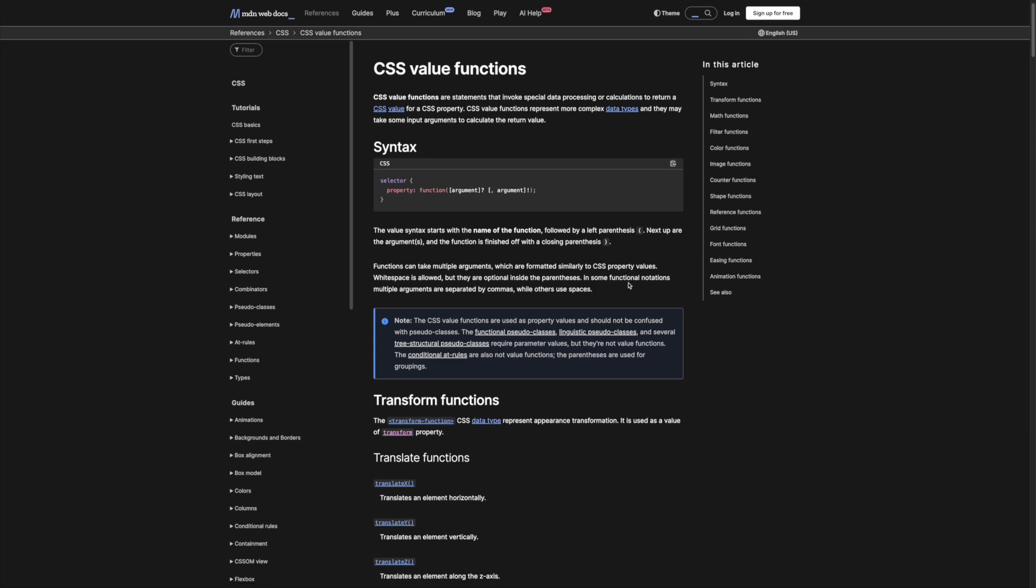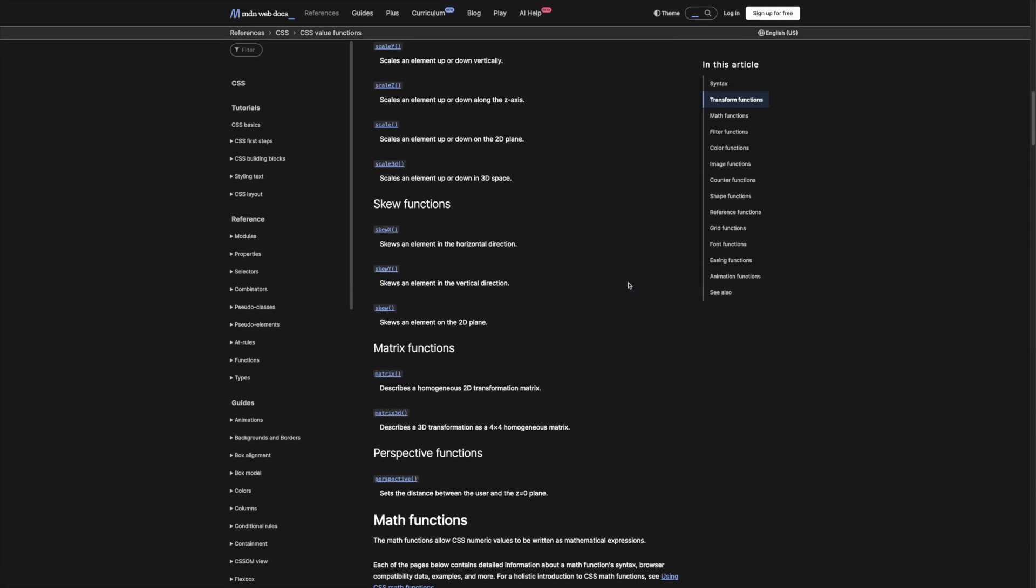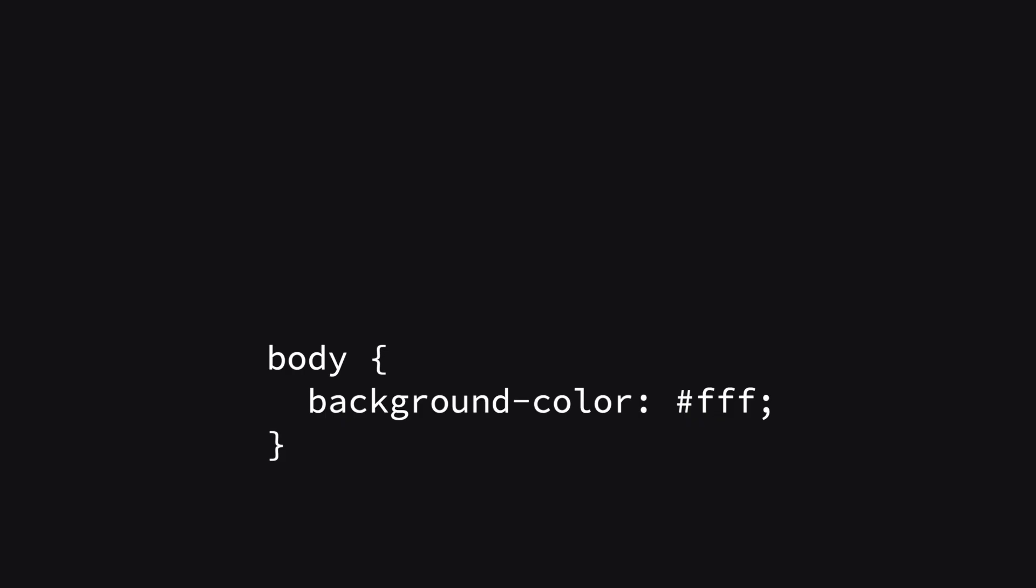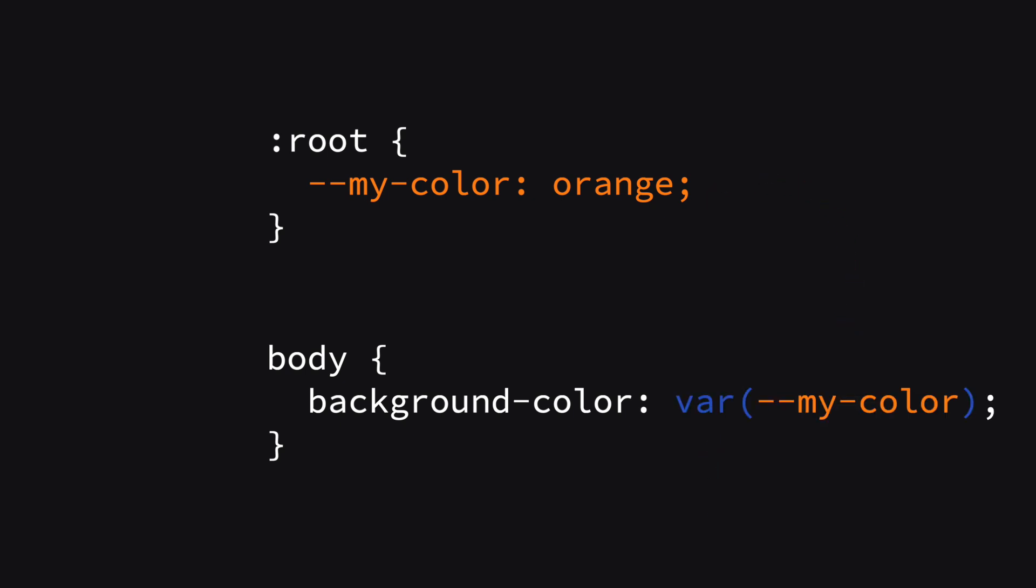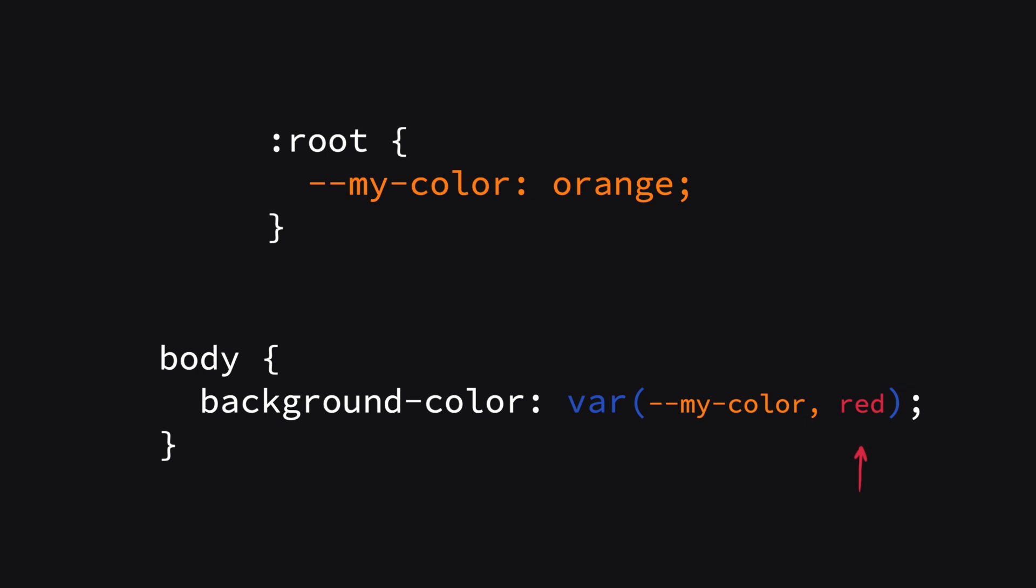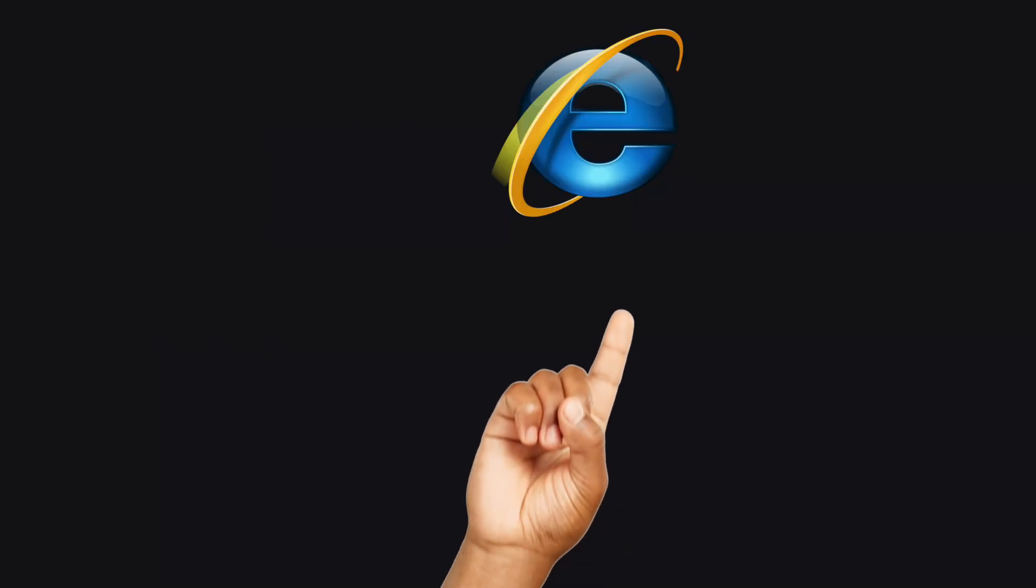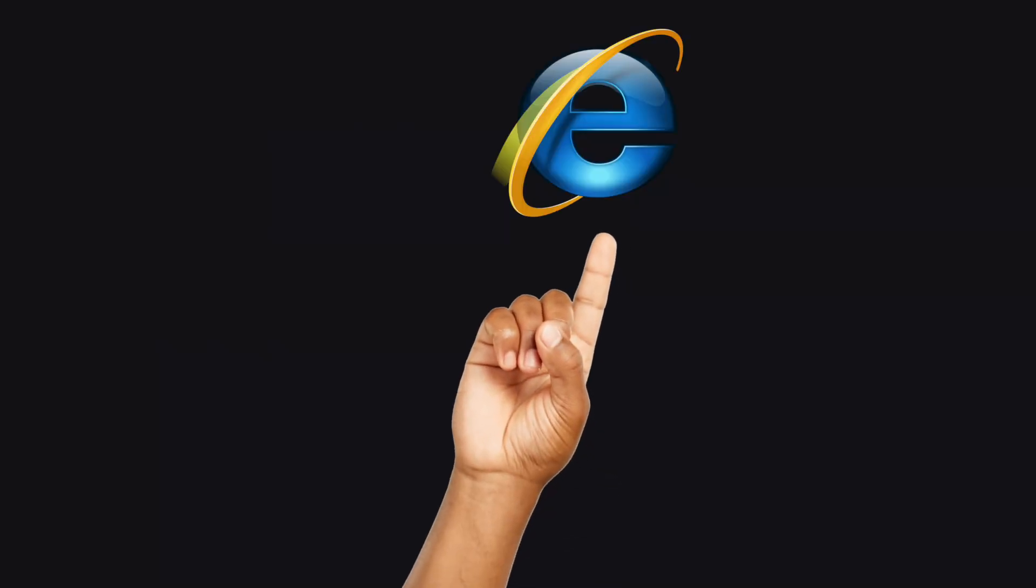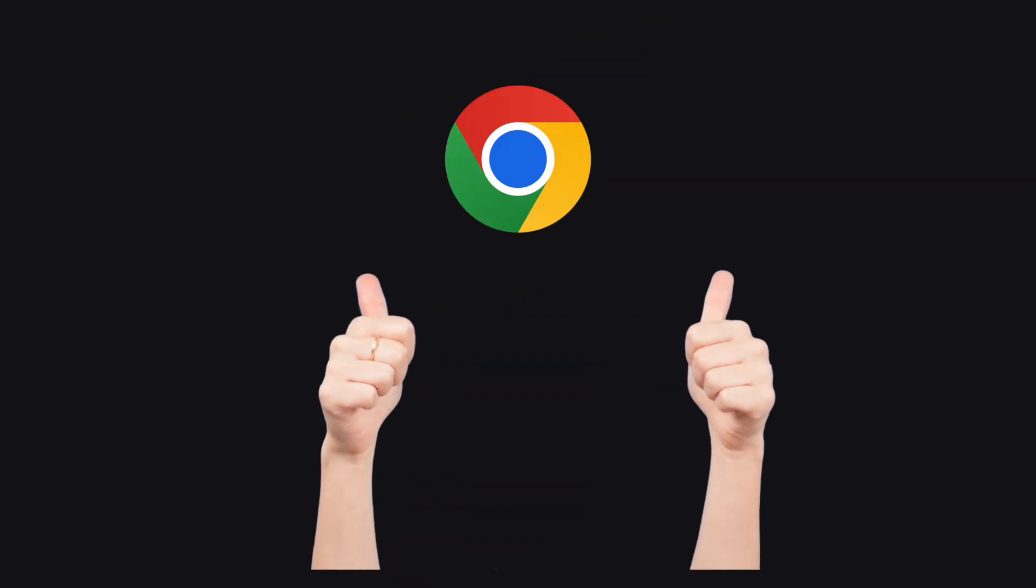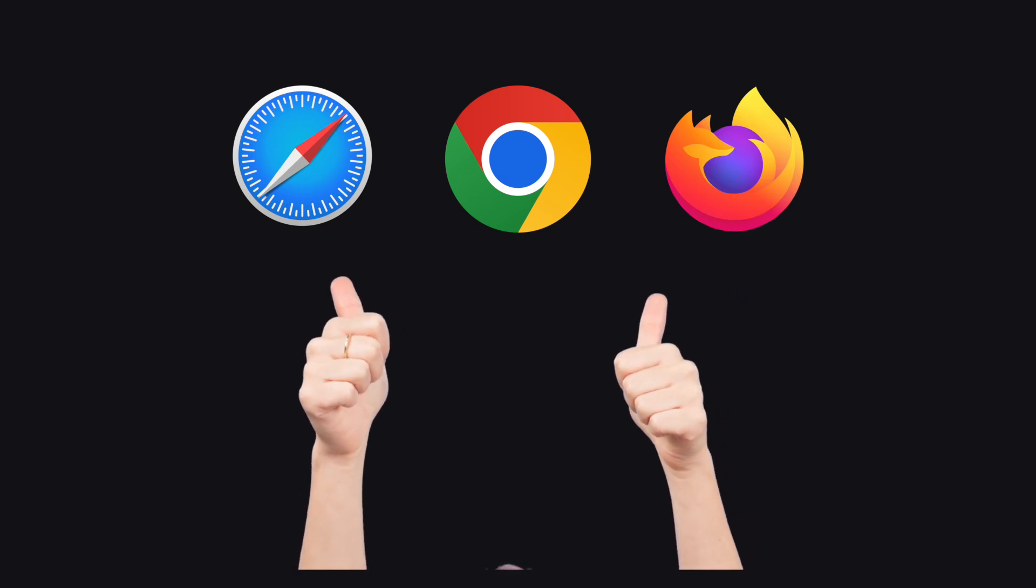CSS has a bunch of built-in functions. This is one of them. You can replace the contents of a property and put var with a variable you want to use inside. You also have the possibility to put a fallback value in the function if you're targeting older browsers that might not have support for CSS variables. But all modern browsers support this CSS function.